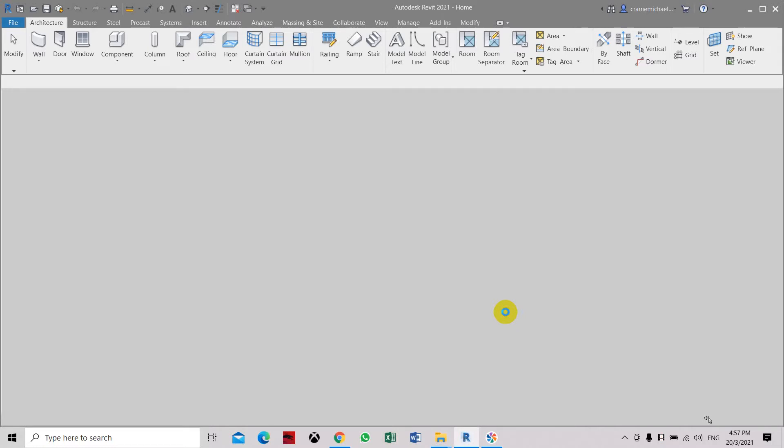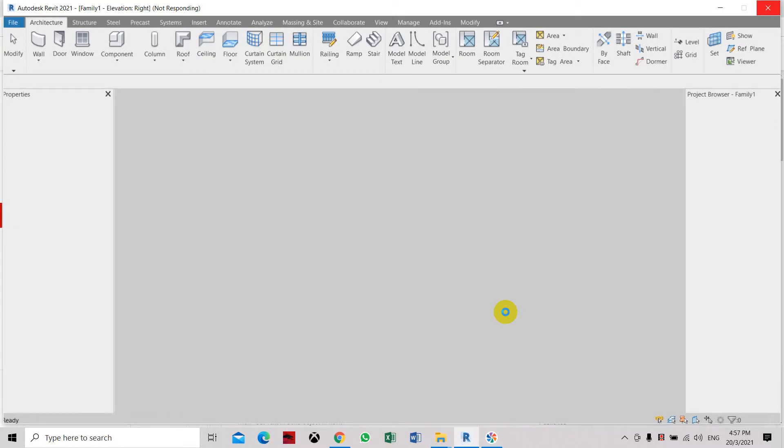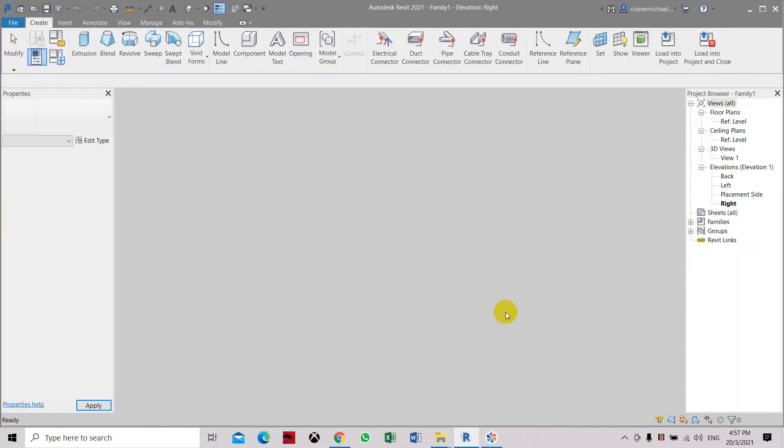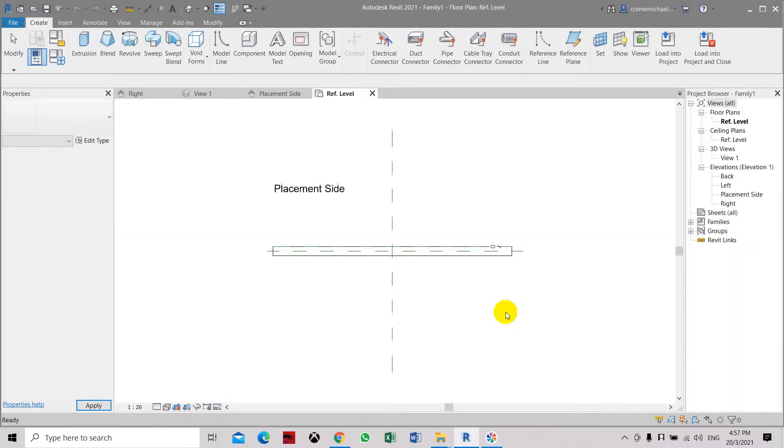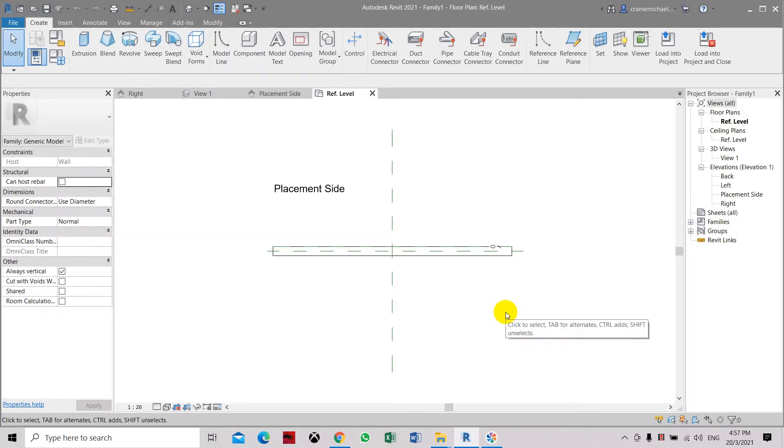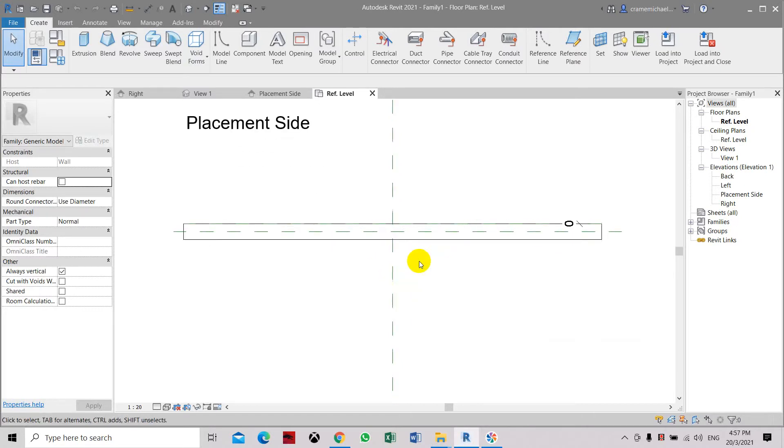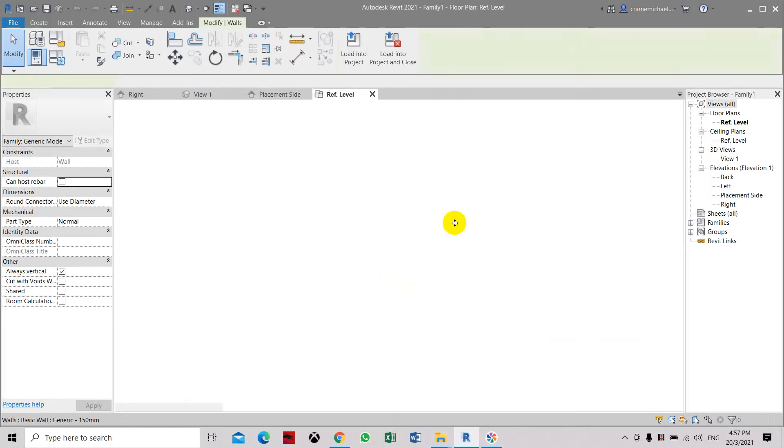The wall-based family is like a family template where the model will automatically cut into the wall where you have assigned it. As you can see, this is the placement. This is what we've done. This is the wall.